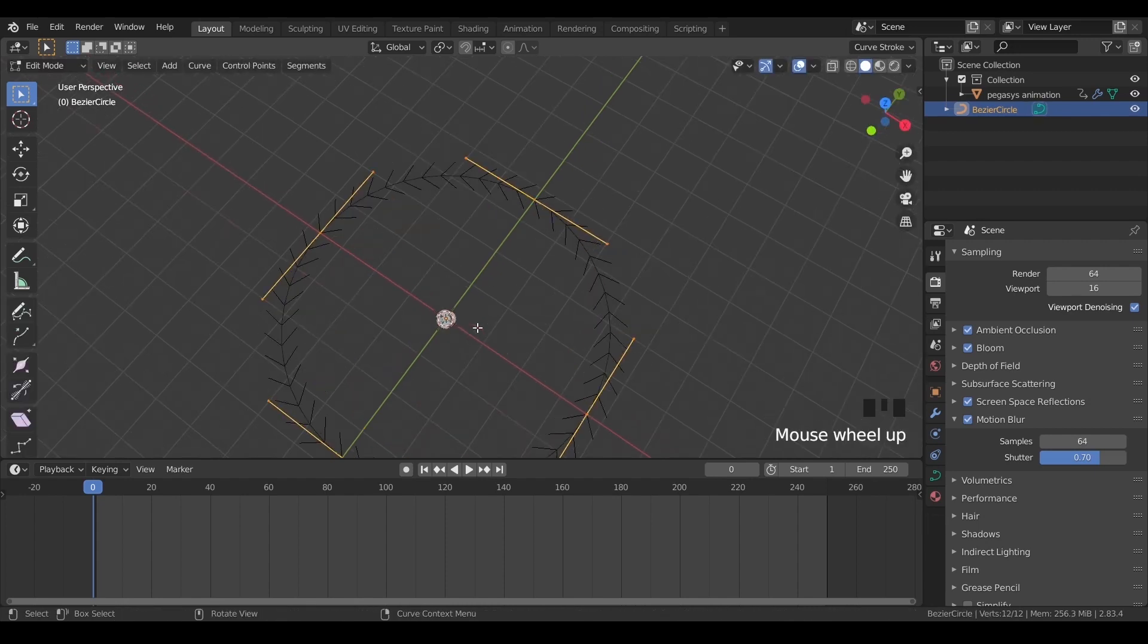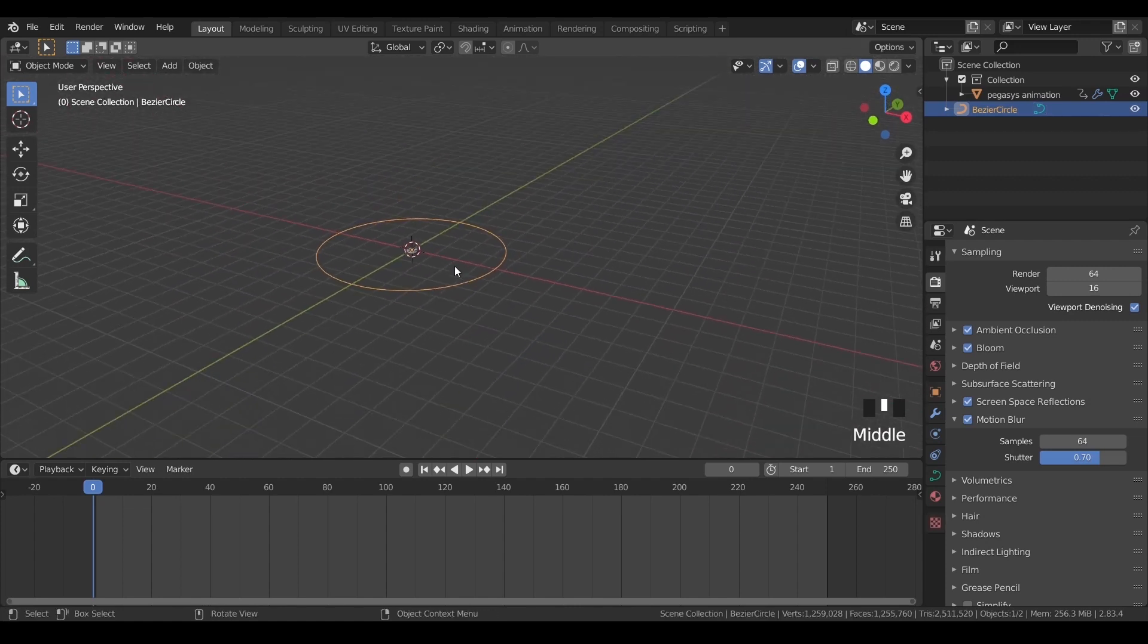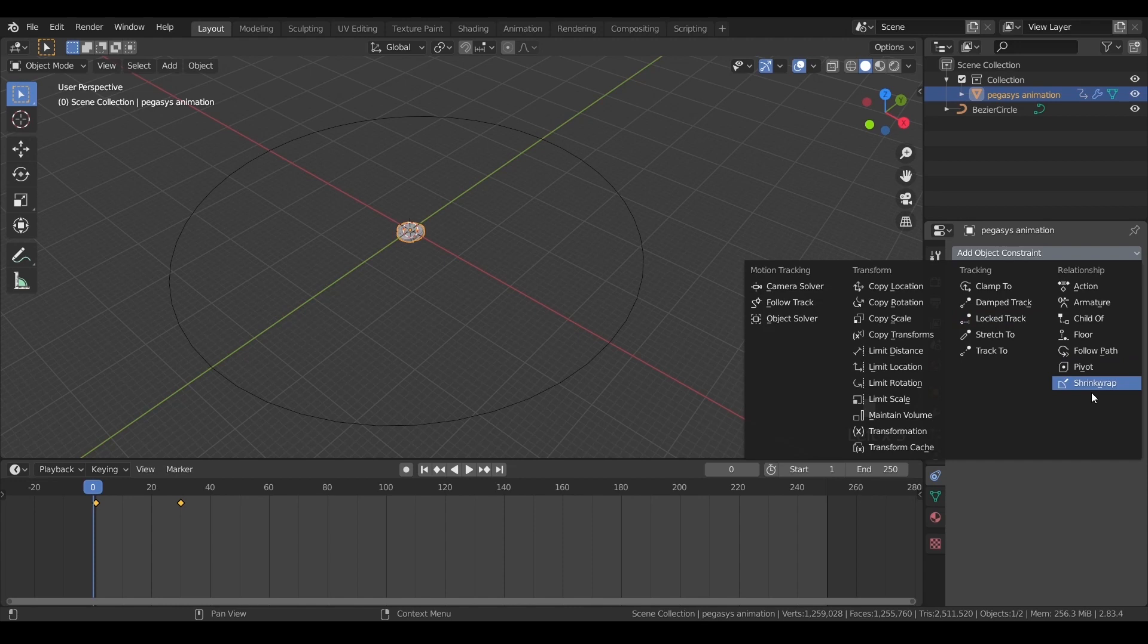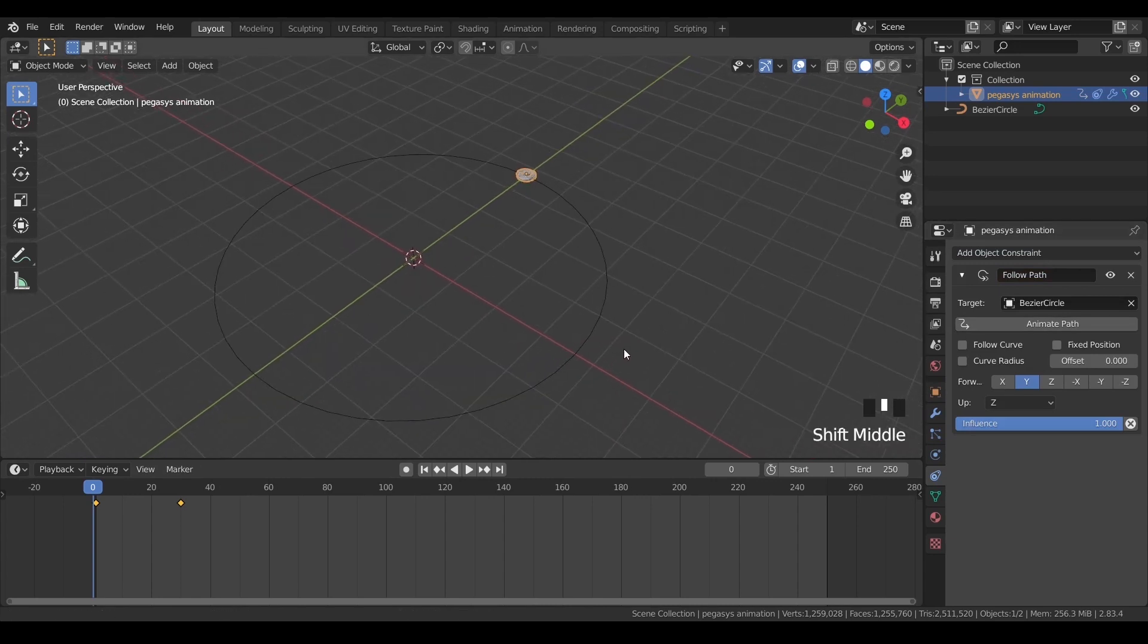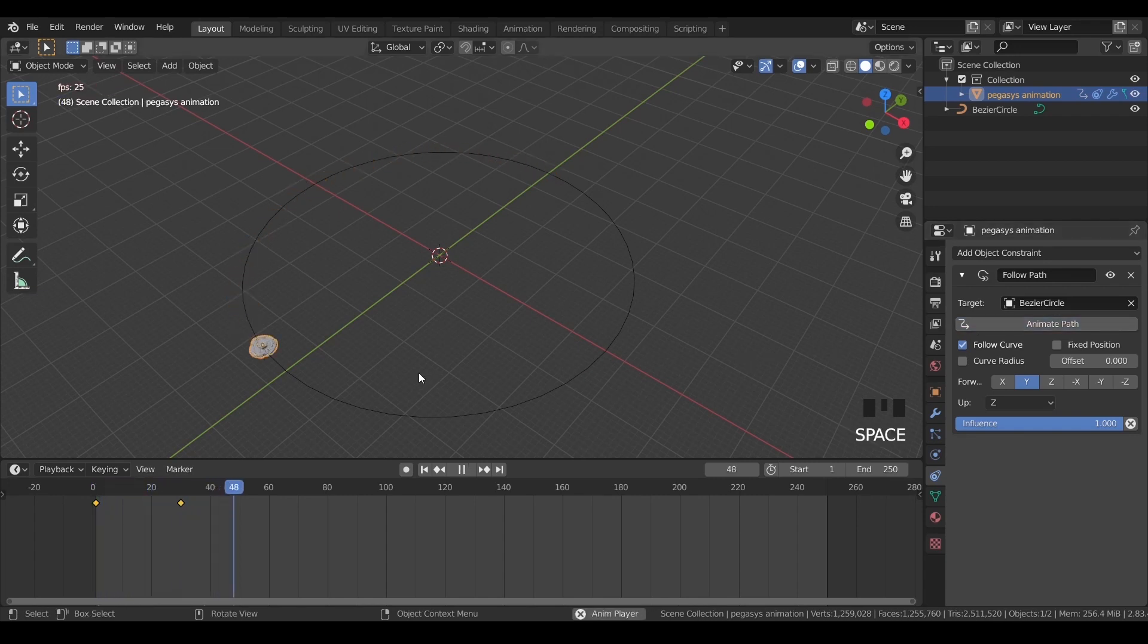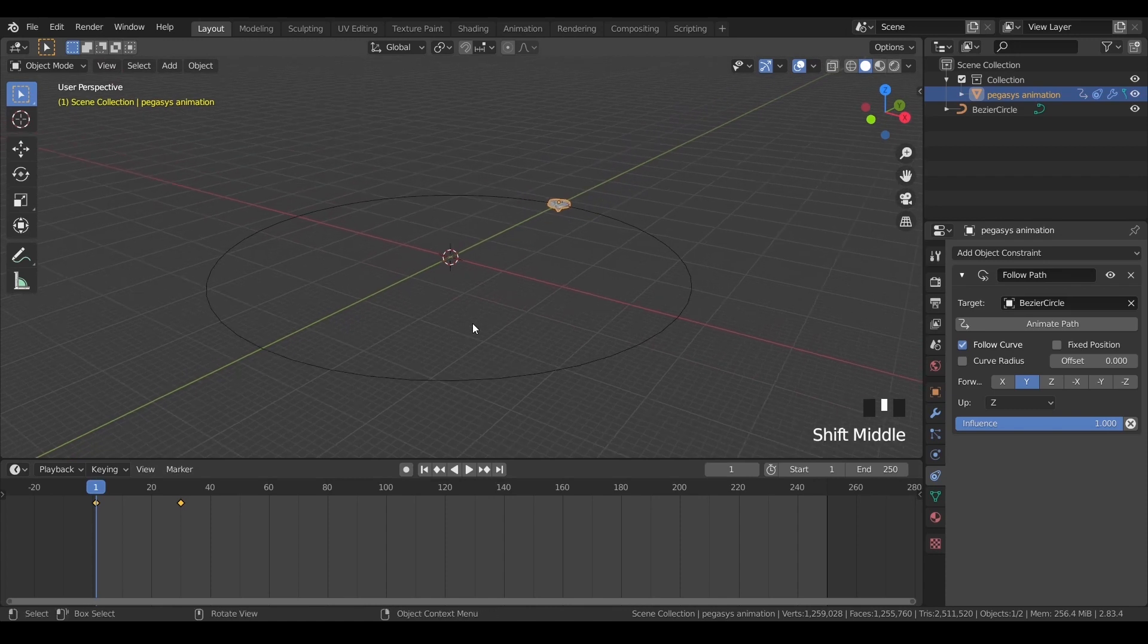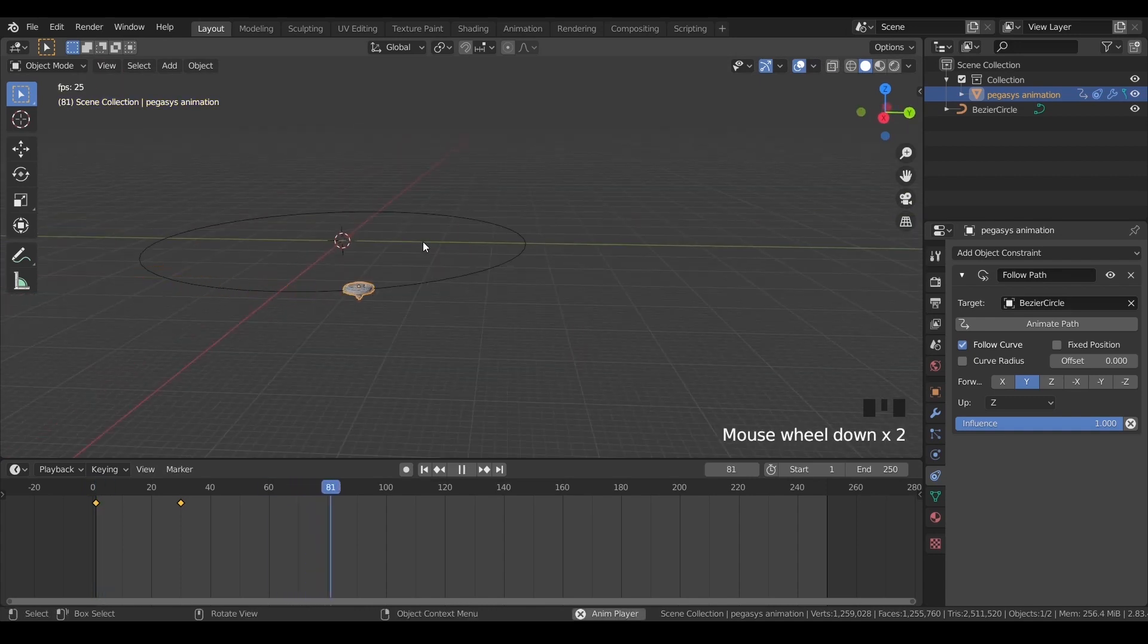So we'll go back to object mode and we will select the bay and go to the constraint tab and we will go to the follow path constraint and then select the bezier circle. So as you can see the object has been snapped on the circle. Then we'll check follow curve and animate path. And if you play the object is following the curve. So now it's following the curve but it's not looking as realistic as we need.